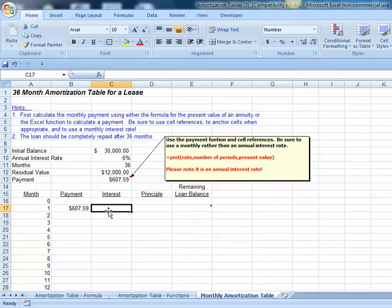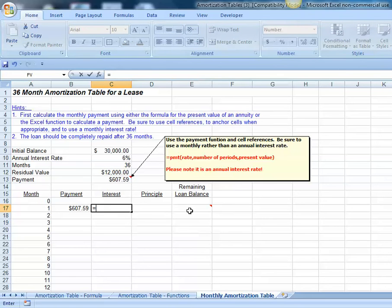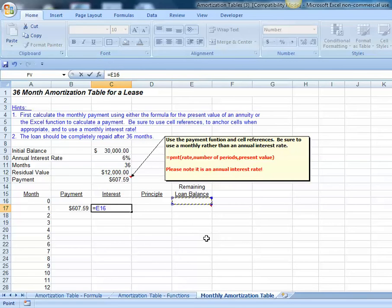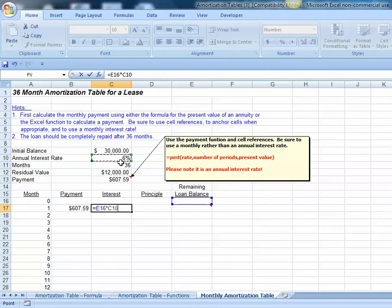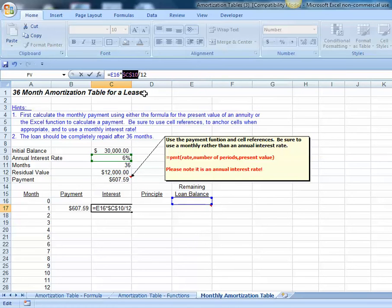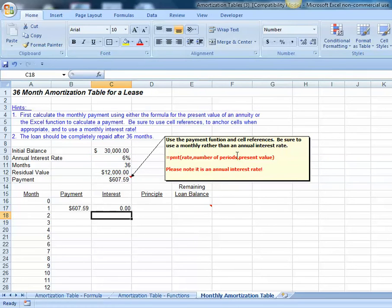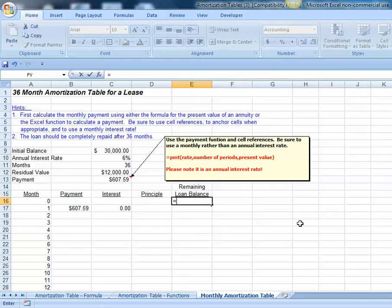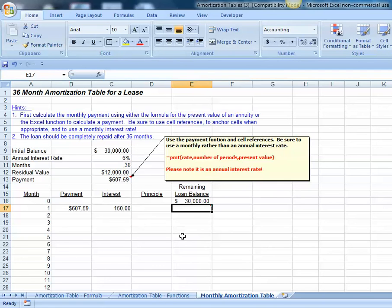Our interest on our loan was simply going to be our current loan balance, which we don't have yet, but we can link that to cell E16, multiplied by our interest rate of 6%. And again, this time we need to divide by 12 because it's a monthly interest rate. Be sure we anchor the reference to cell C10, our interest rate. Let's enter in our beginning loan balance here to make sure our interest is correct. We've got interest of $150.